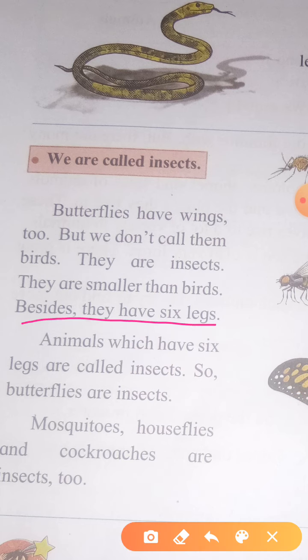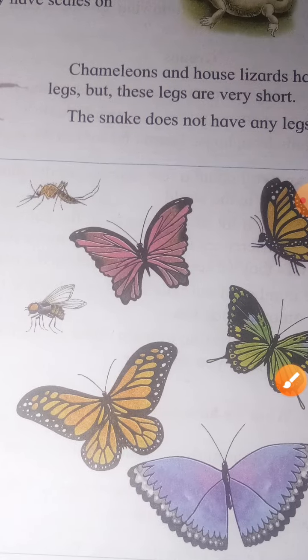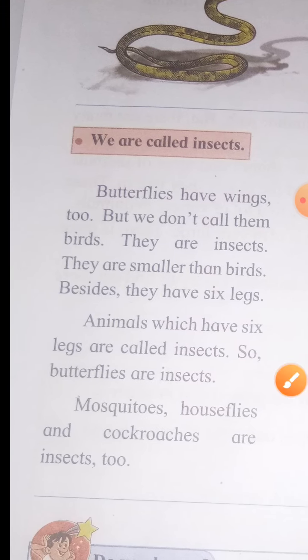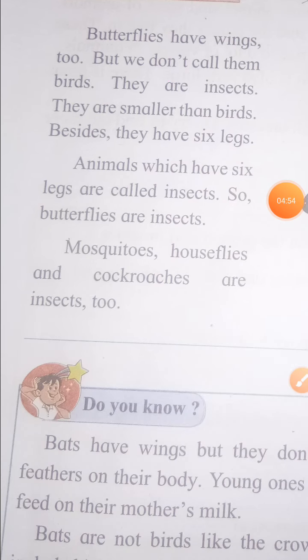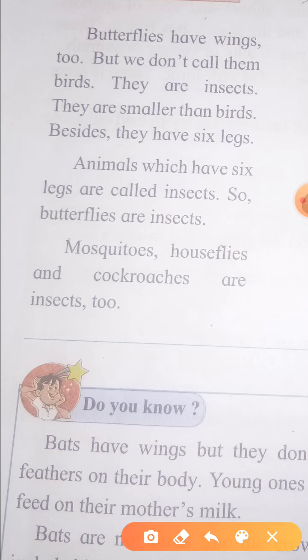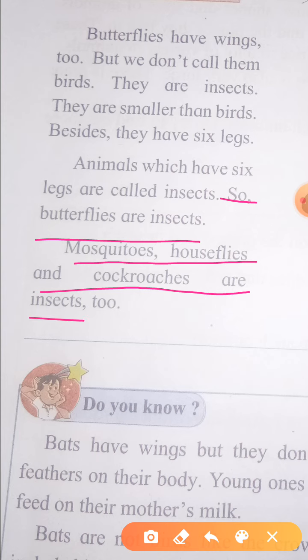Besides, insects have six legs. How many legs does a butterfly have? Six legs. Animals with six legs are called insects. Butterflies are insects. That's why butterflies are insects. Mosquitoes, houseflies, and cockroaches are insects too.